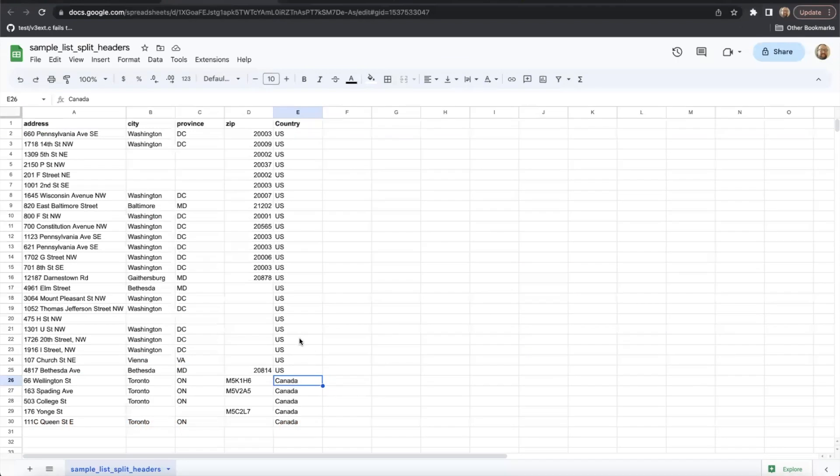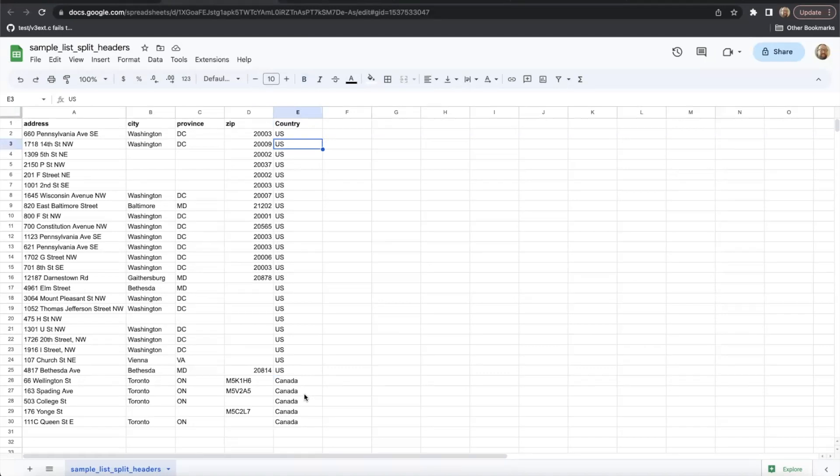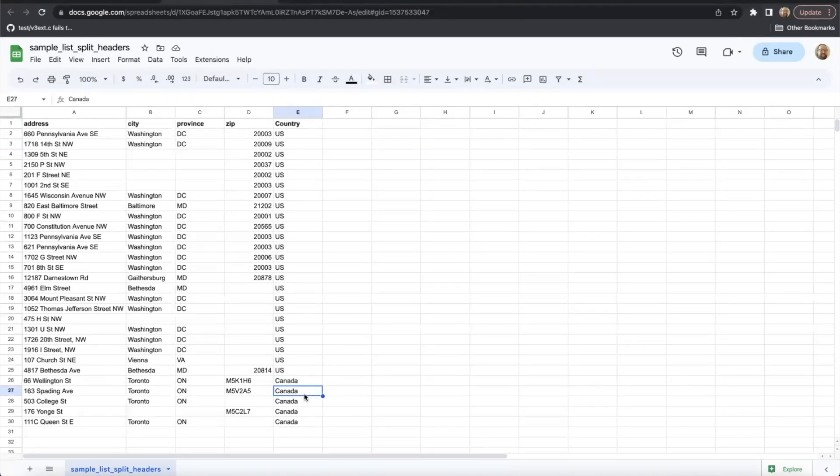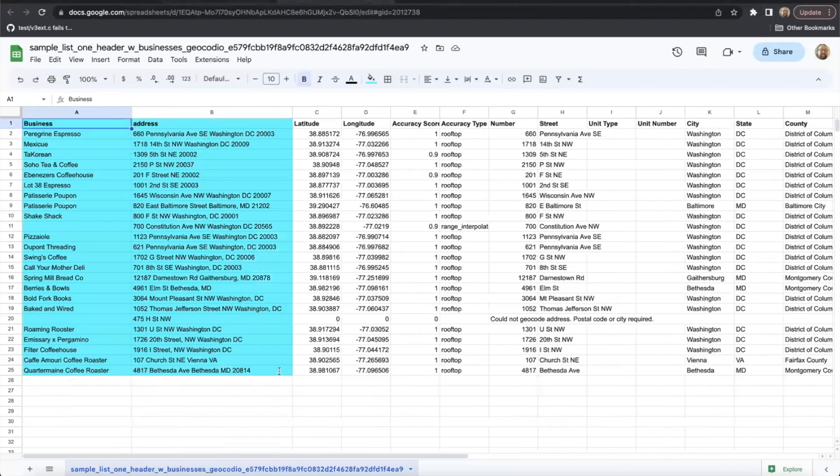For example, if you are using a multiple column format, add a fifth column called country. That allows you to define the address as either the US or Canada. If you are using a single column format, you can then add the name of the country at the end of your address string.